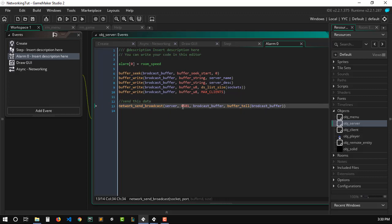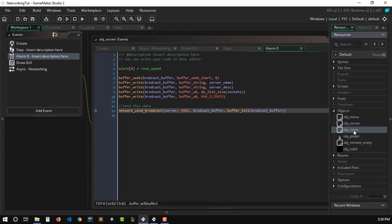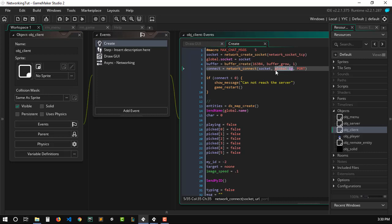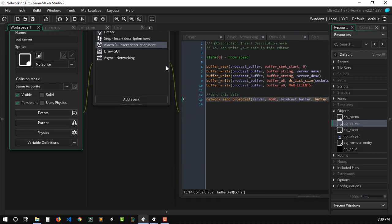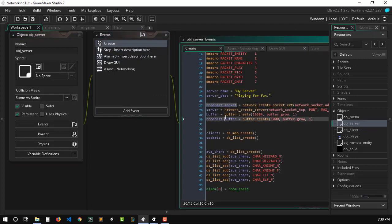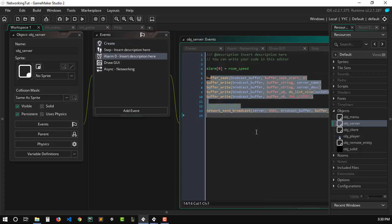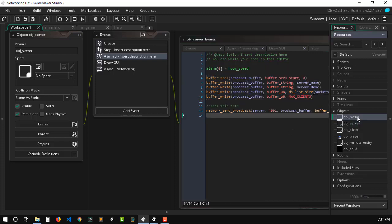We use `network_send_broadcast` with the TCP server from the game, specifying the broadcasting port (45001) — again, make sure this is not the same port your game is running on — and we specify the buffer and buffer size. On the client side, the only change is that the IP we're connecting to is now a global variable, `global.ip`, stored in obj_menu. Previously it was a fixed string like '127.0.0.1'.